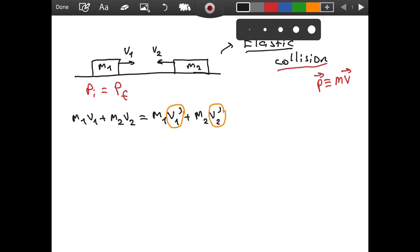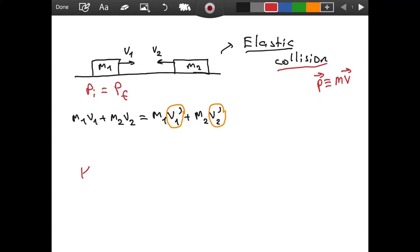This is what the conservation of momentum gives us, but we need another equation. We have one equation but two unknowns, so we cannot solve this system — we need at least another equation. That other equation is going to come from the fact that we are dealing with an elastic collision, so kinetic energy initial equals kinetic energy final.